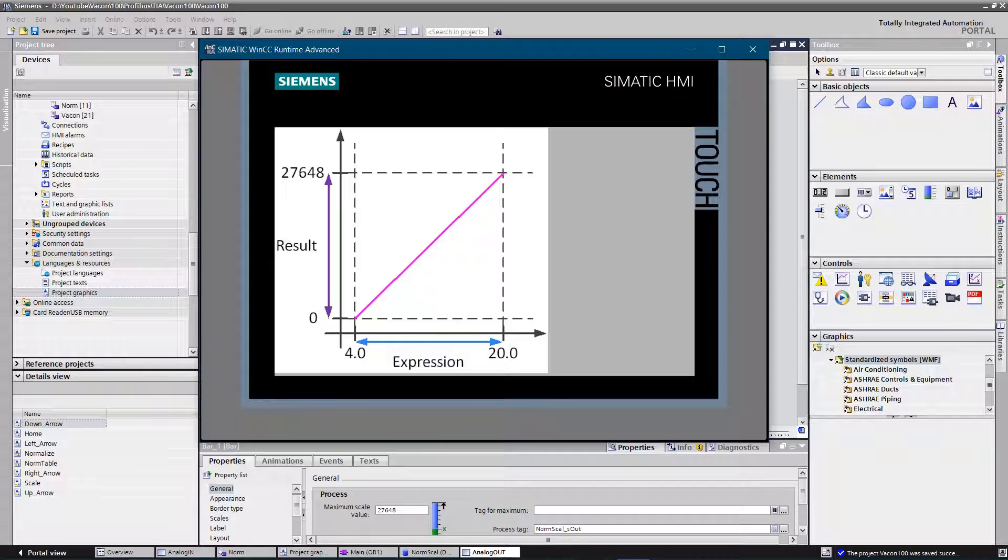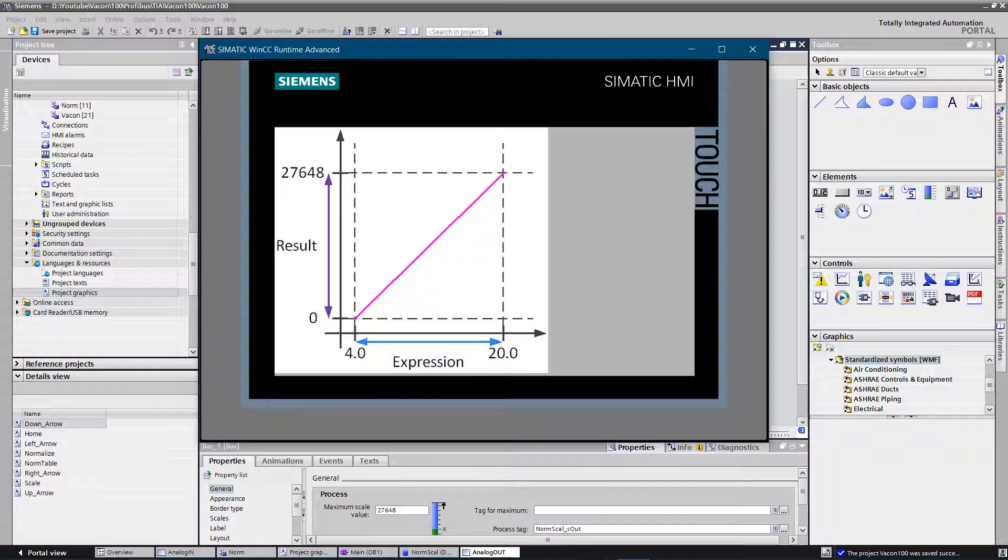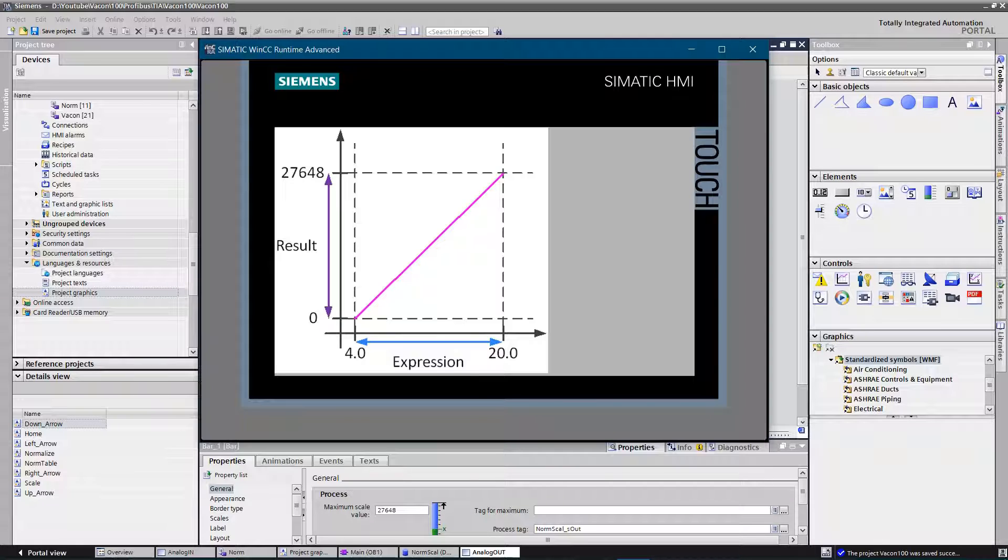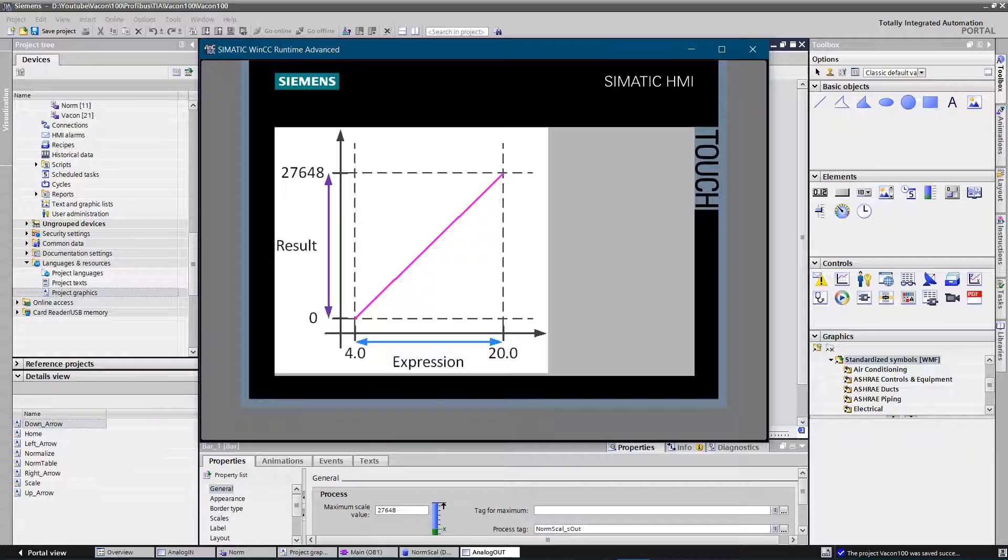Set points between 0 and 27,648 will be linear scaled within range of 4 and 20 milliamps. If you want to open valve by 50%, you need to set a set point of 13,824 and so on. Those values aren't very meaningful for the operator or the engineer, as you need to do math every time you want to change the set point.